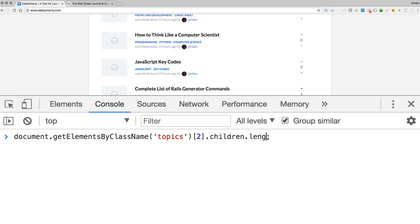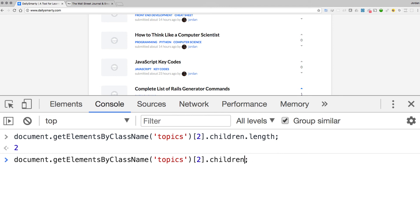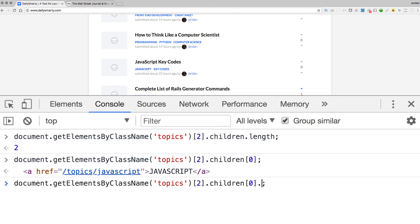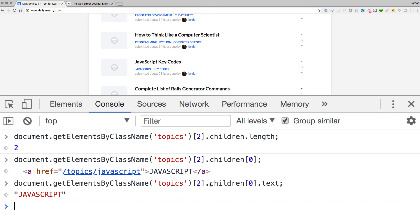We can also call .length on this to find out how many elements there are — useful for checking if an element exists on a page by verifying length is greater than zero. We know there are two links inside. Now let's grab the children and then the first element at index zero, which we know is 'javascript', treating it like an array to grab that first link.